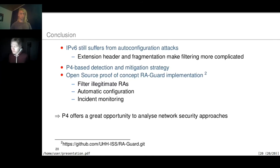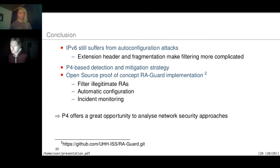From the P4 perspective, what challenges did you encounter when implementing this in P4? Was there anything at the language level that would have made it easier to express this?